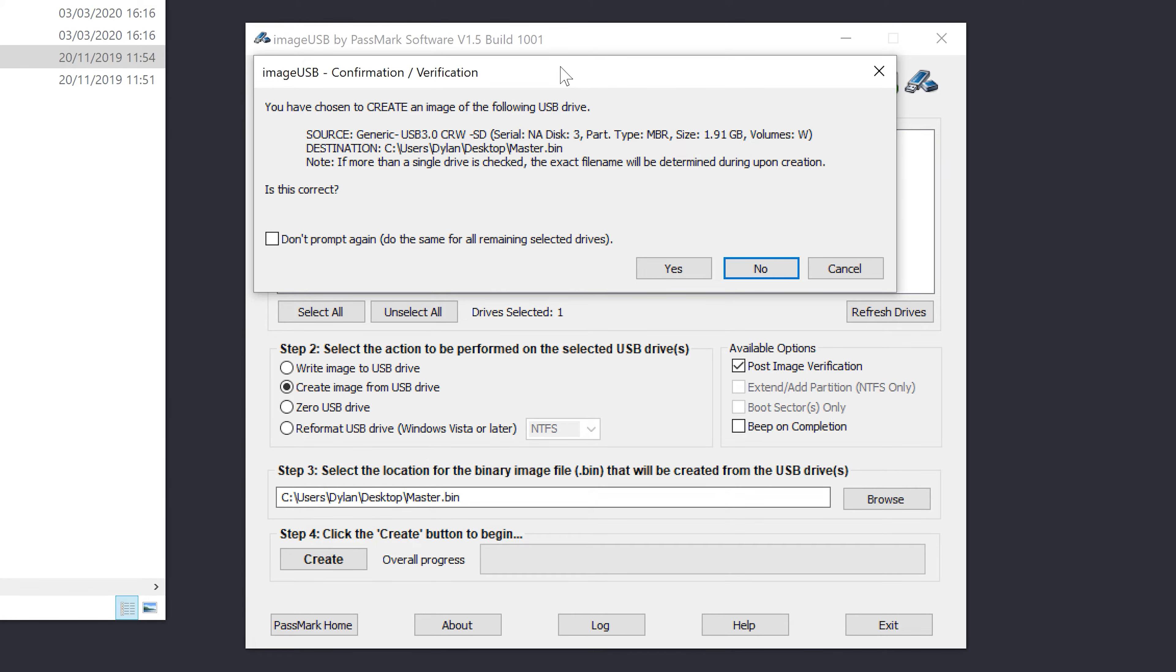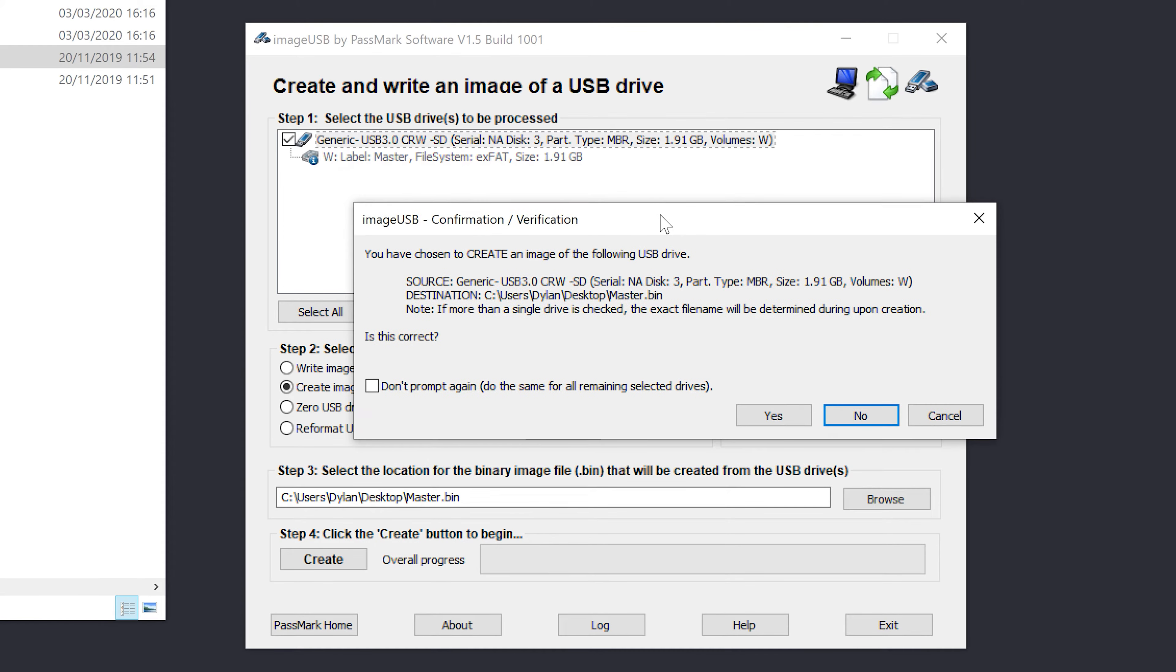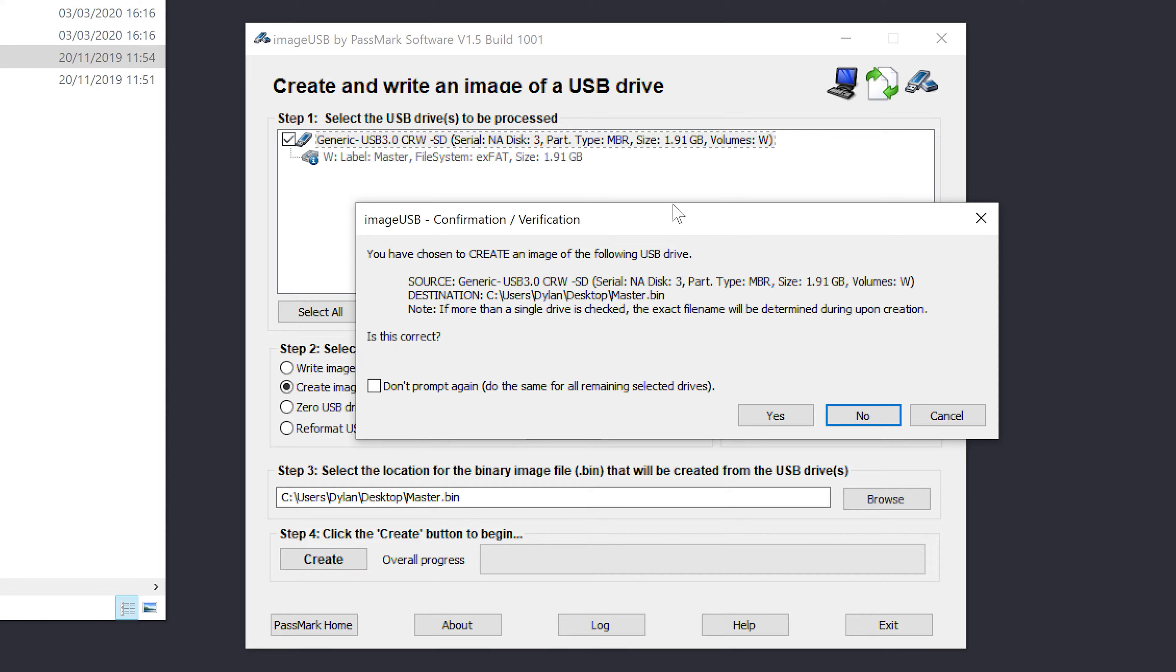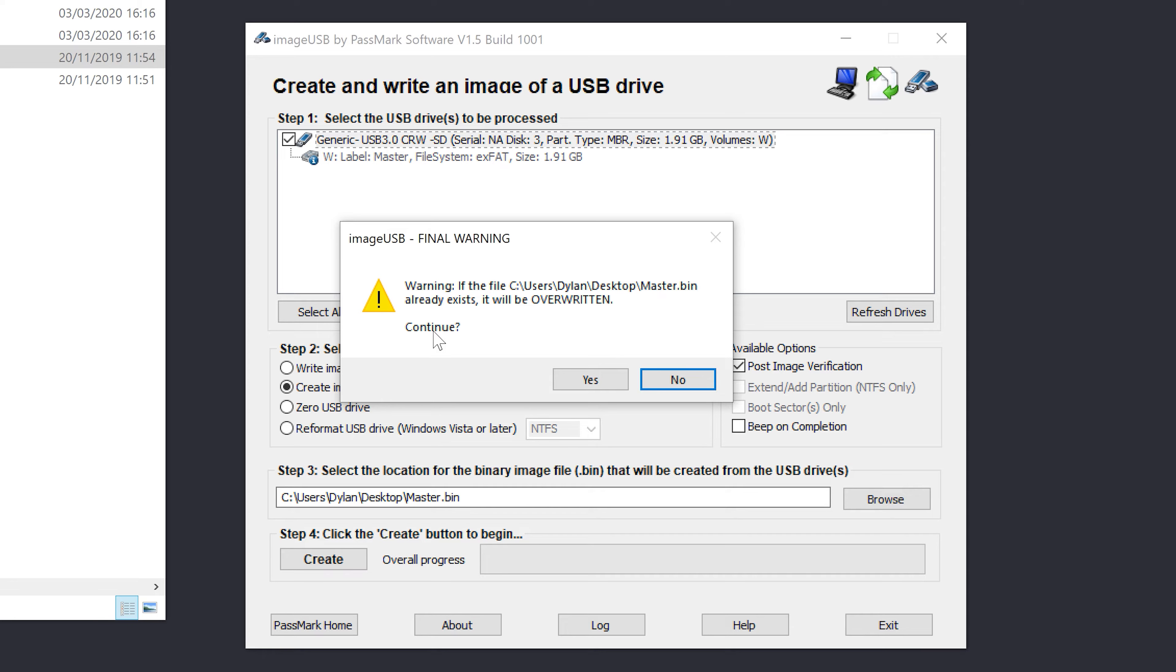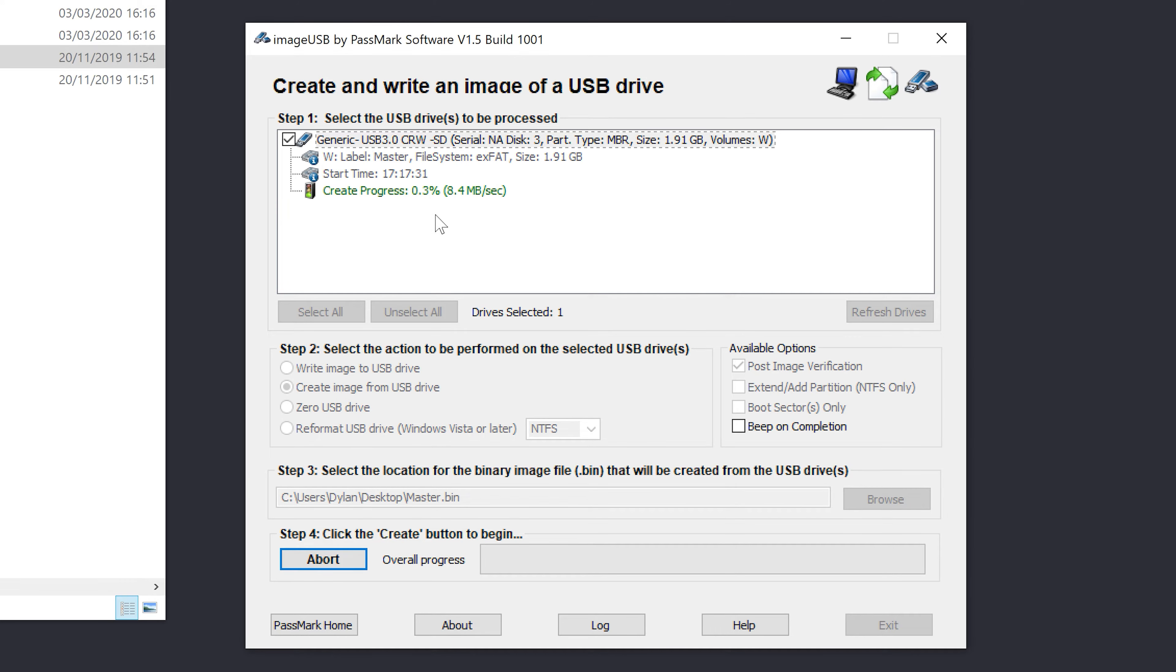Now this thing is very good in that it always warns you all the things that we've just chosen. I'm quite happy with those and I don't want it to tell me again, so I'm just going to say yes. Now it's warning me that I'm overwriting master.bin and I'm happy with that as well. So I'm going to hit yes and now you get the progress meter here.